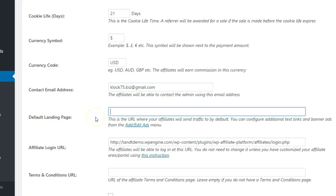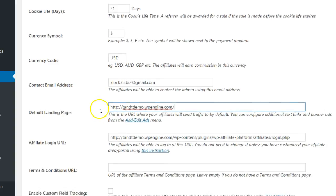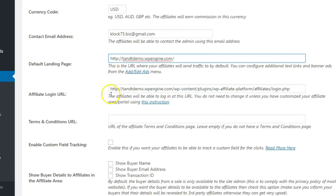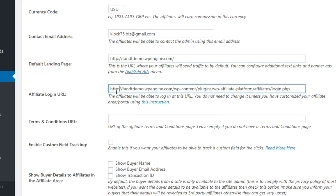You can specify a default landing page where customers will land after following an affiliate link. Configure the affiliate login URL in the next box. Click the instructions link for more information about this option.